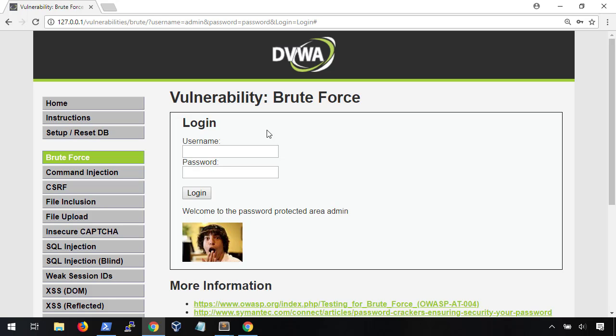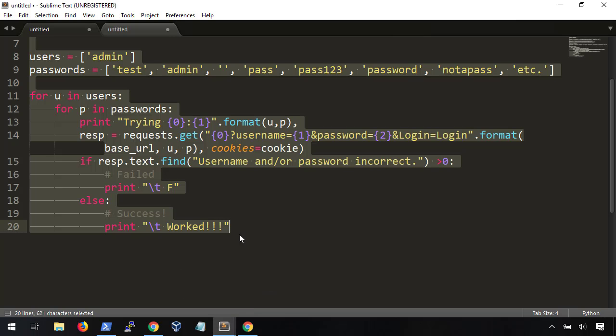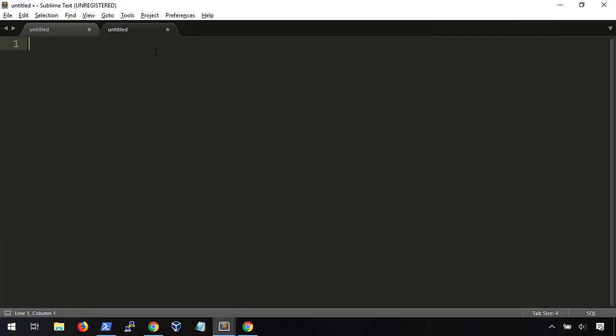Before I walk you through how to use Hydra, you should know that it can be a bit finicky at times. So, I'm going to try and do my best to slow down, break up, and walk you through the syntax properly. The first two switches are really easy. L for login, P for password. Lowercase for one value, and uppercase for a list file. Pretty simple.